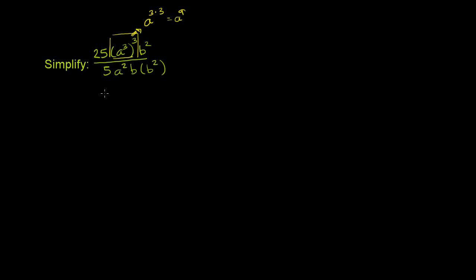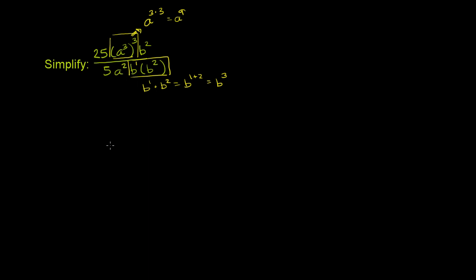We could also simplify this b times b² over here. This b times b² is the same thing as b to the first power. Remember, b is just b¹. So it's b¹ times b². b¹ times b² is just equal to b to the 1 plus 2 power, which is equal to b³.